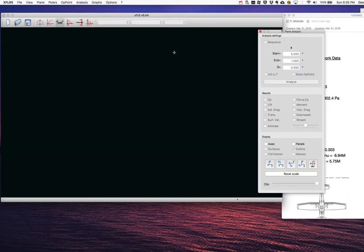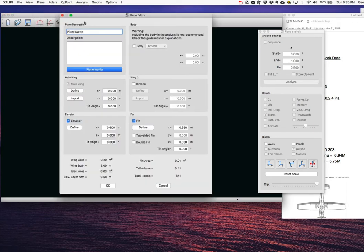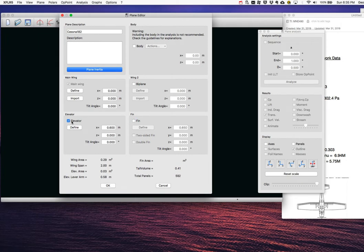I go to Plane > Define a New Plane and call it Cessna 182. In XFLR5 you can build a biplane, include a body, and add tail surfaces — but there's a warning about including a body. We're not making a biplane, and we're going to ignore the tail altogether, keeping only the main wing. I've deactivated the fin and elevator components.